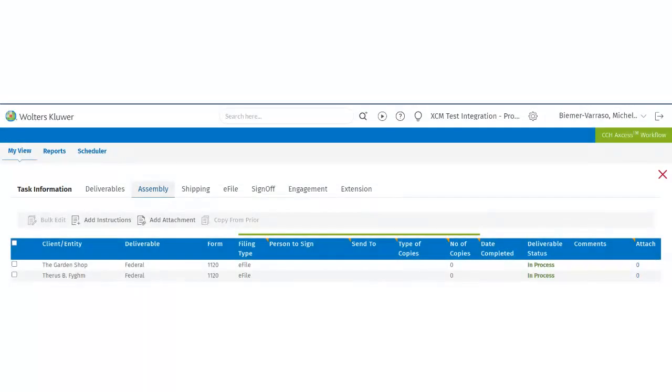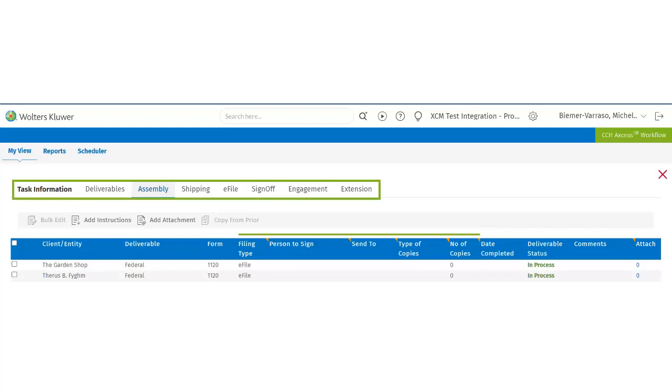Users can click on Assembly and it will bring them to the Task Information page. The user will see there are tabs along the top for each of the task areas which are Deliverables, Assembly, Shipping, E-File, Sign-off, Engagement and Extension.